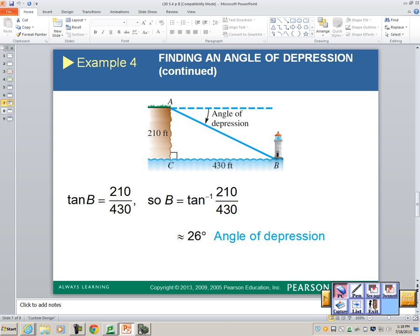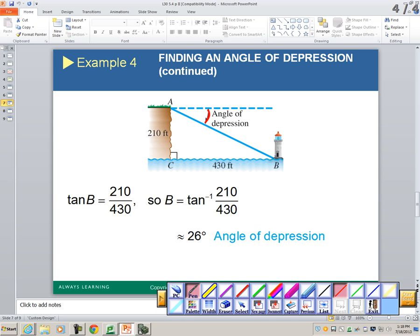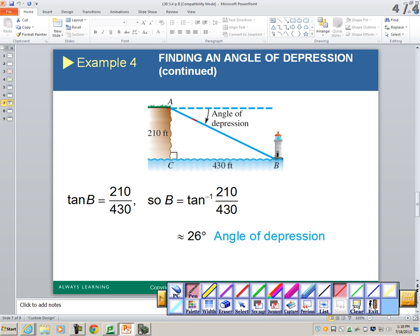The angle of depression is the same as the alternate interior angle, and that gives us our triangle. You have to be careful with the angle of depression — for most problems you have to determine whether the angle is inside or outside the triangle. Either way, you're going to have to move something, whether it be the sides or the angle, so you may want to just use the alternate interior angles.